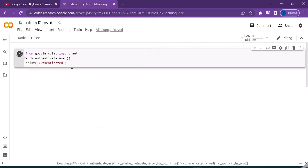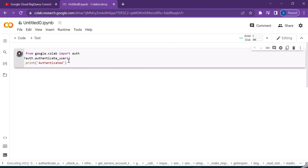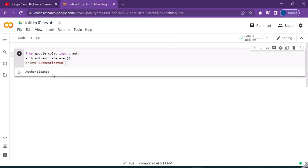So once the authentication is complete it will print me a message called authenticated. These are the first set of steps in order to get started working with BigQuery and Python. In the next set of videos we will look at more Python-oriented operations. Thanks for watching, have a nice day.